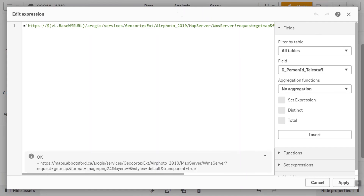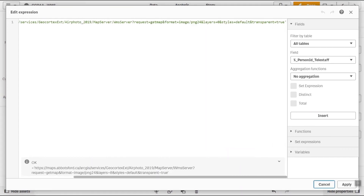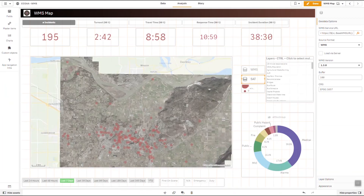For GIS folks this will look somewhat familiar — we're looking at ArcGIS GeoCortex, which provides a WMS server service that we then implement in the geoanalytics object as the URL. The source format is WMS version 1.3 and our coordinate system in this case is EPSG 3857.